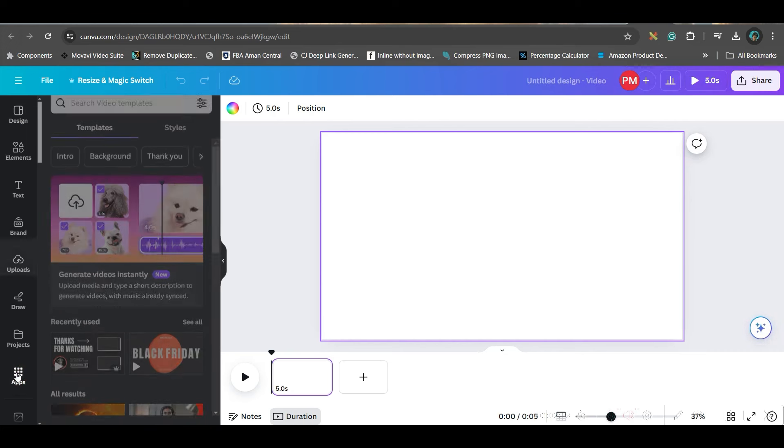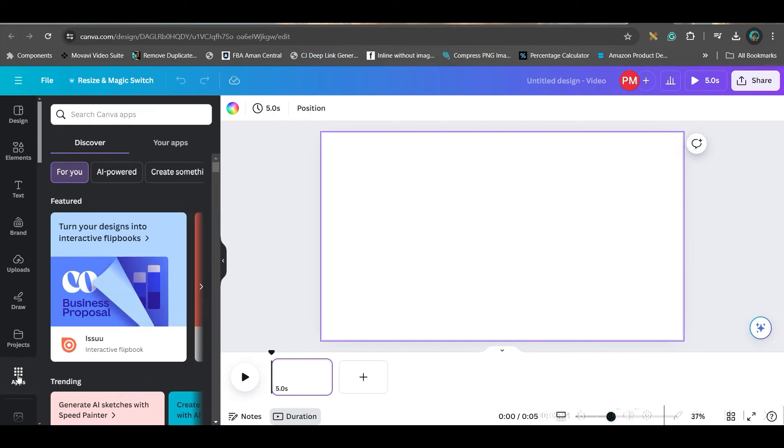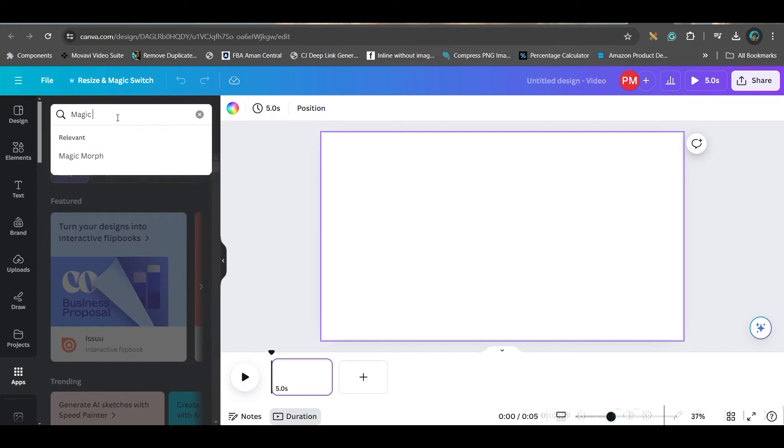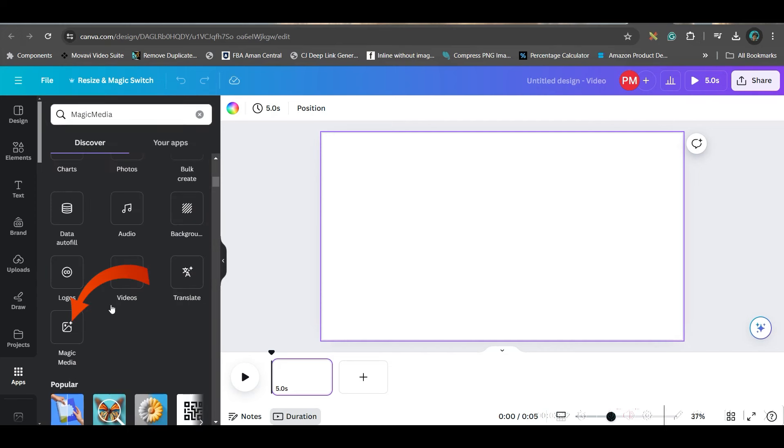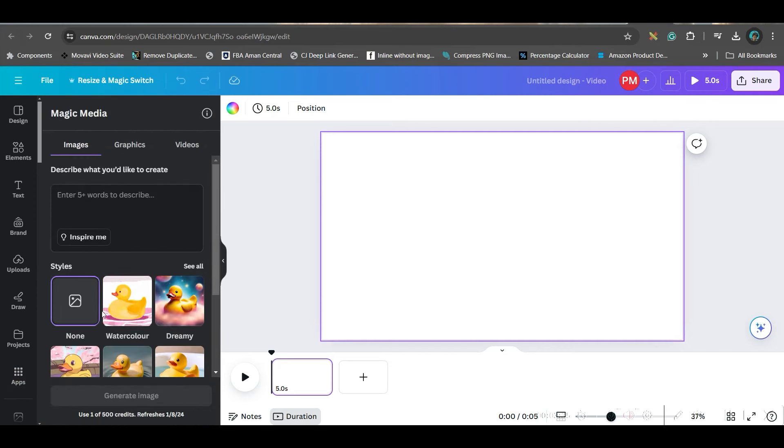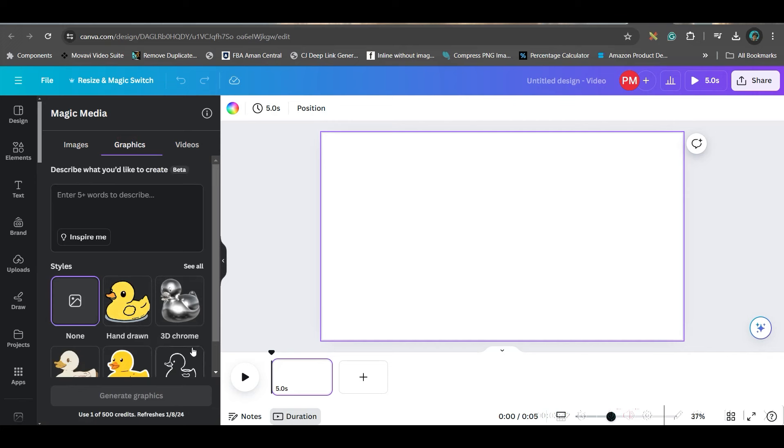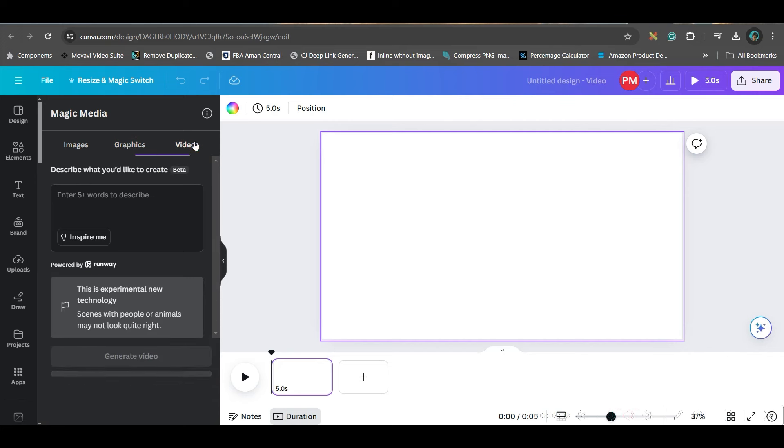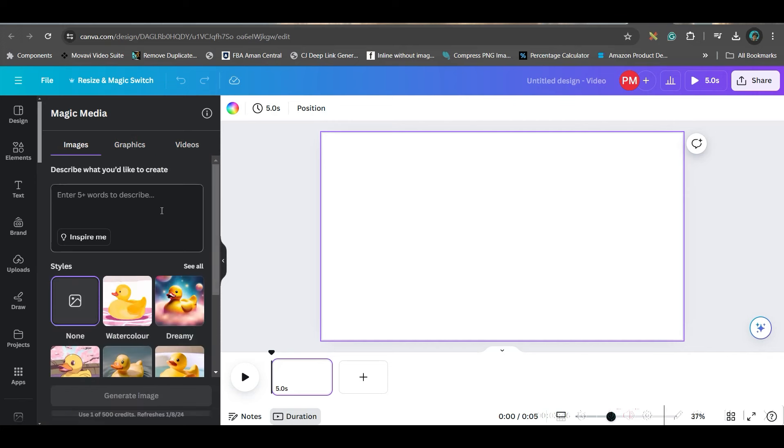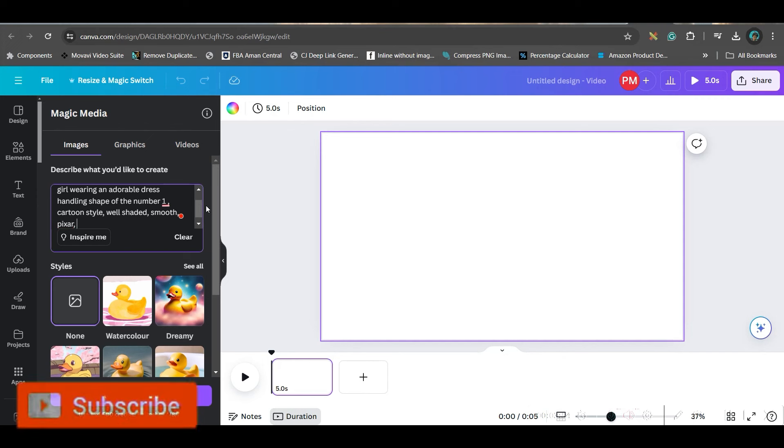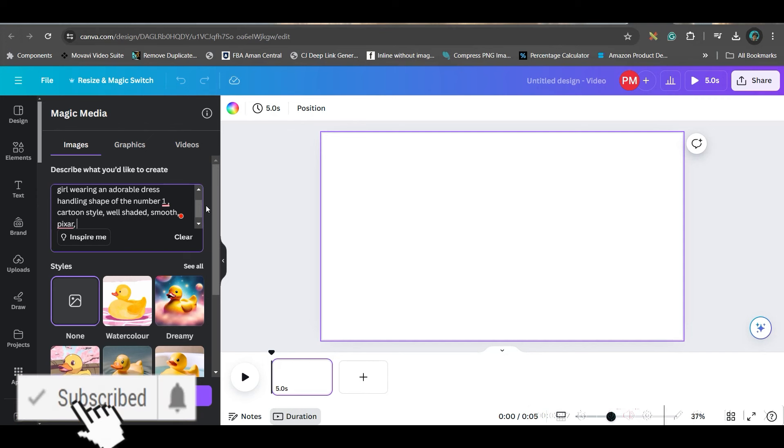Otherwise, simply go to this video button here and select the video spread ratio 1920 to 1080. That will lead you to this page. Now, I will go to this app section. In app section, we will type magic media. So, if you give magic media, you will have to go to this option, Magic media option. Now, here we can create three things. One is image, one is graphics, and one is video. So, I will be considering image today. So, I will just paste that exact same prompt.